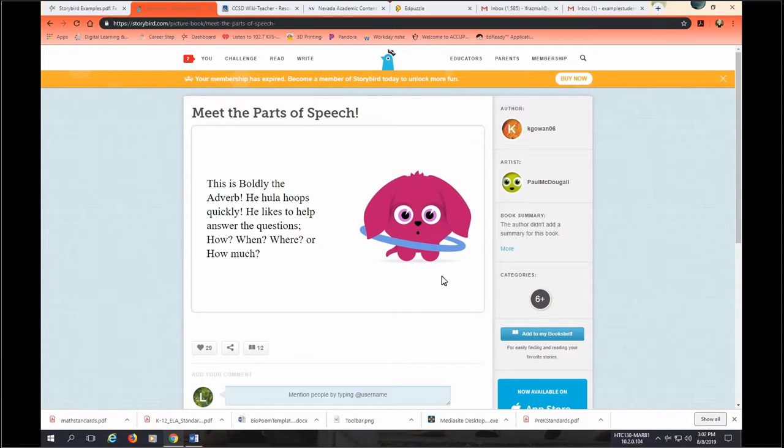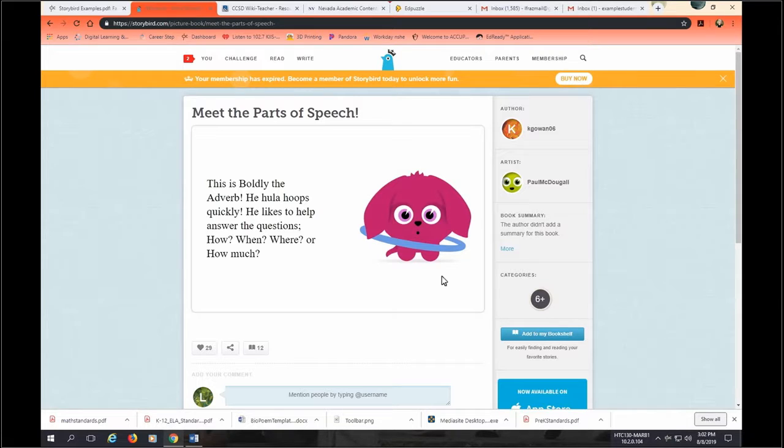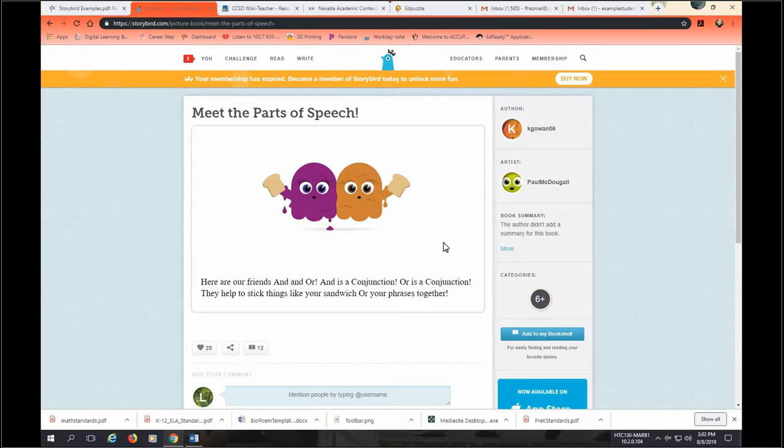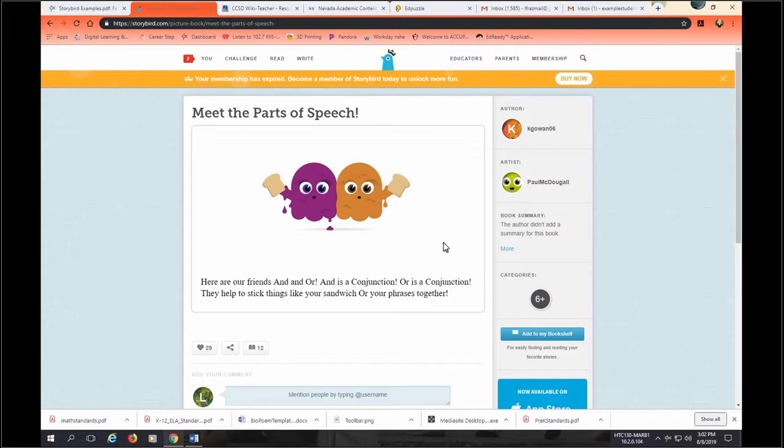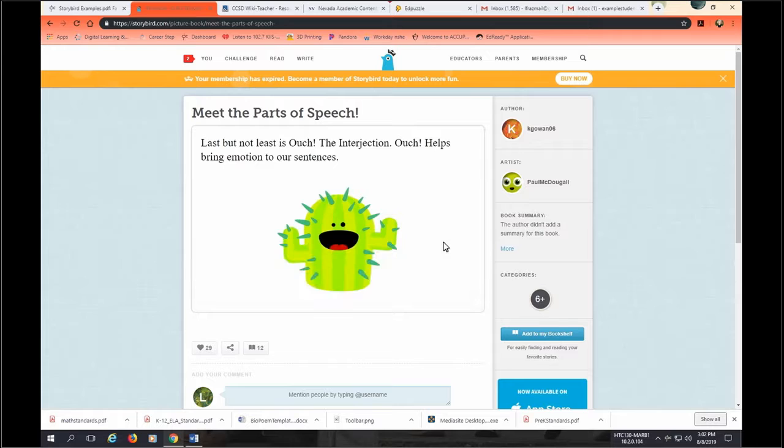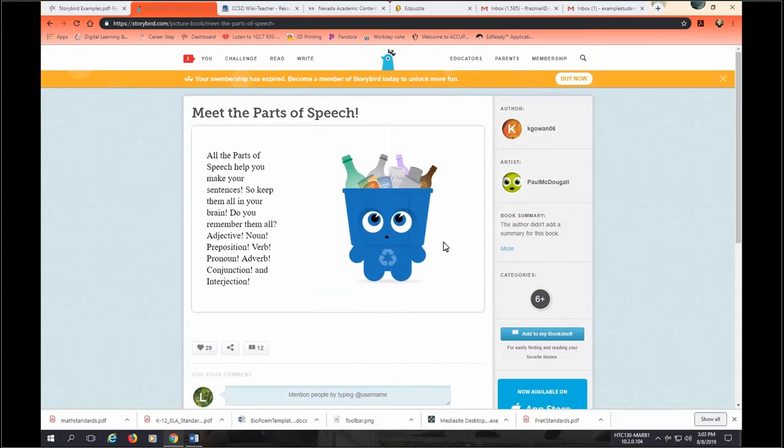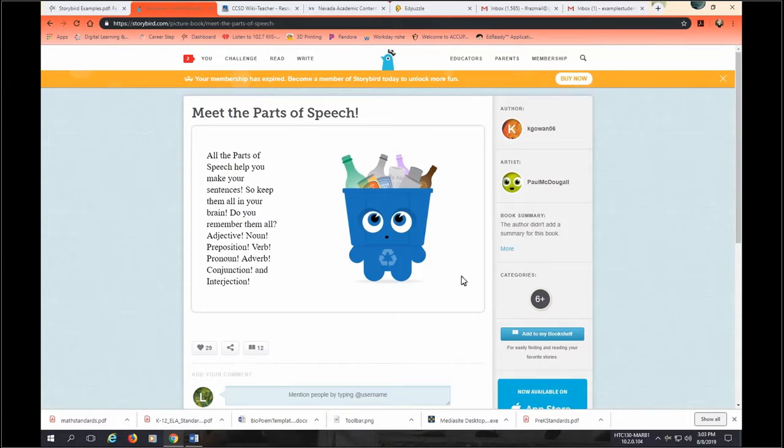This is boldly, the adverb. He hula hoops quickly. He likes to help answer questions. How, when, where, or how much. Here are our friends and and or. And is a conjunction. Or is a conjunction. They help stick things together like your sandwich or your phrases together. Last but not least is ouch, the interjection. Ouch helps bring emotion to our sentences. All the parts of speech help make your sentences, so keep them all in your brain. Do you remember them all? Adjective, noun, preposition, verb, pronoun, adverb, conjunction, and interjection.